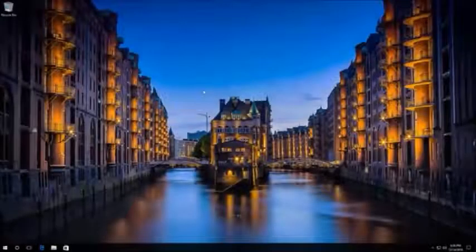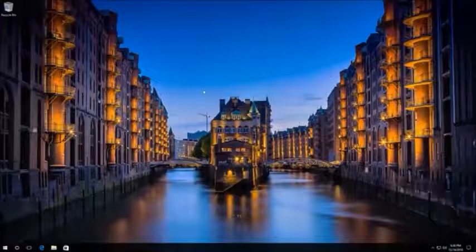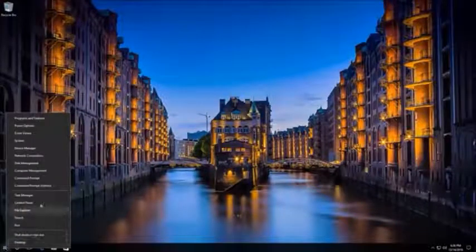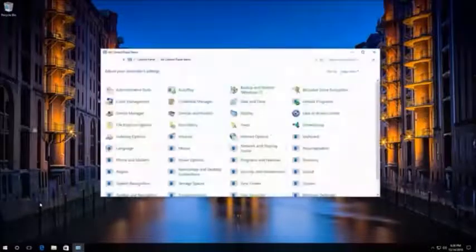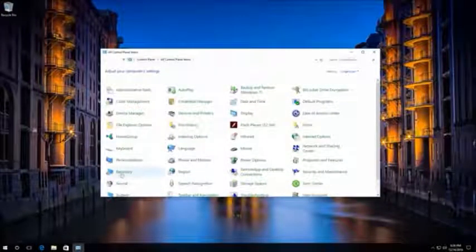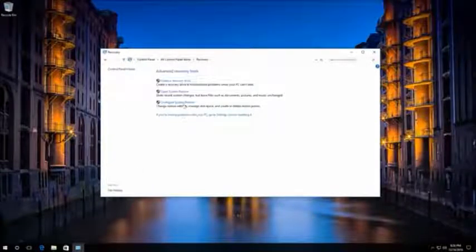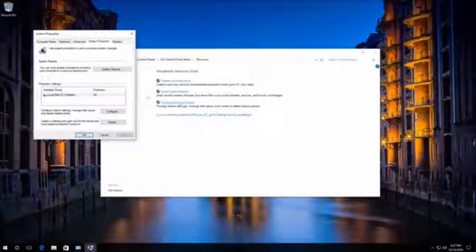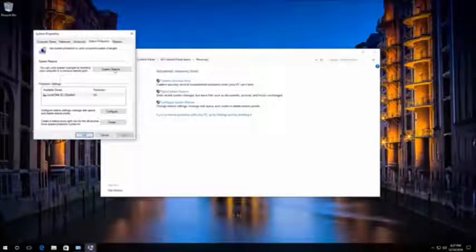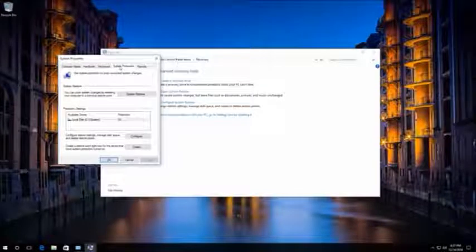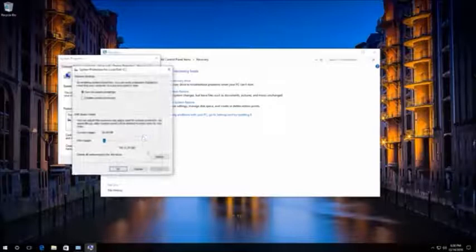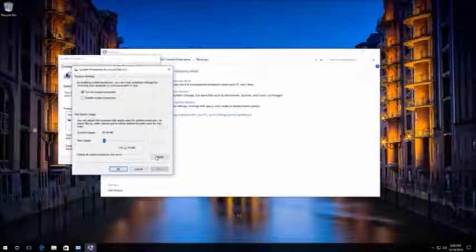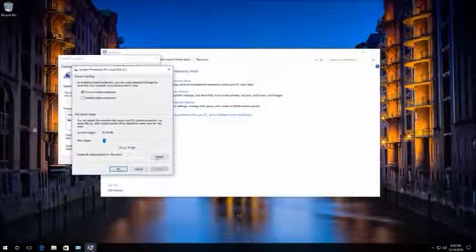The second variant is deleting all restore points including the latest. To do it, open Control Panel, Recovery, Advanced Recovery Tools. Select Configure in the System Protection tab. After that, click Delete and wait until all restore points are deleted.